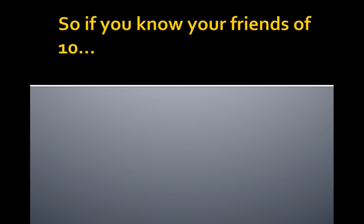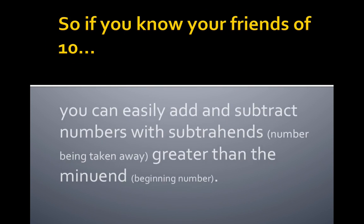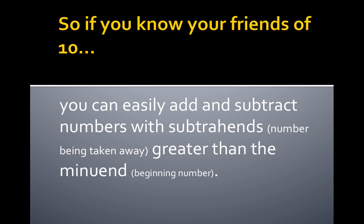So, you know your friends of 10? You can easily add and subtract numbers with subtrahends, that's the number being taken away, greater than the minuend, that's the beginning number. I hope you've learnt something today. Thank you.